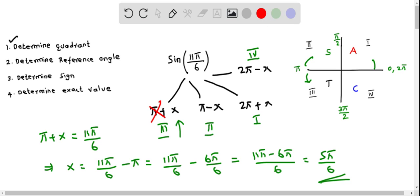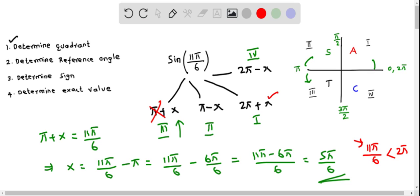We also cannot write 11π/6 as 2pi plus x, because 11π/6 is already less than 2π. We can see this because the numerator is 11π, which is less than 12π; dividing 12π/6 gives 2π. Since it is less than 12π, the angle is less than 2π, so we cannot use the 2pi plus x combination.